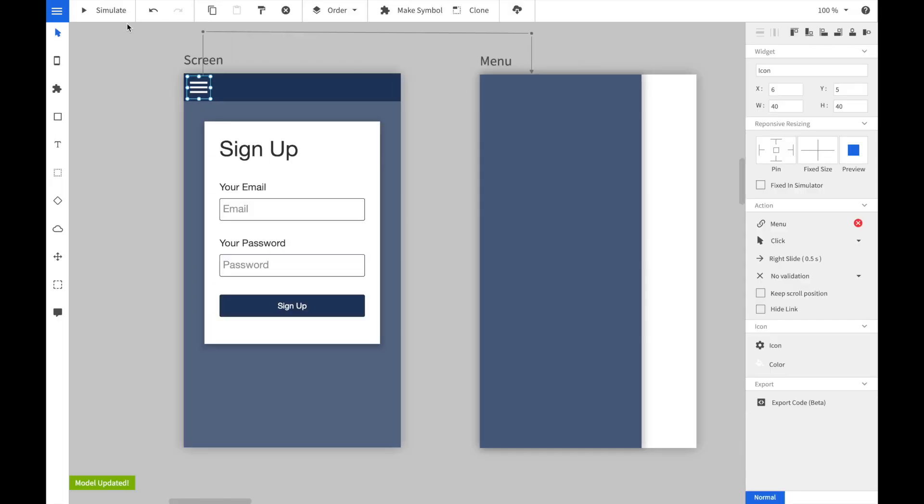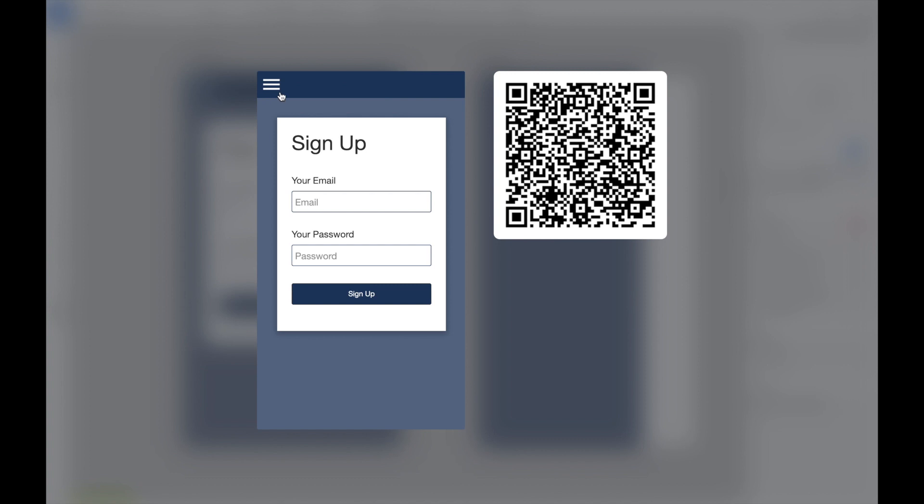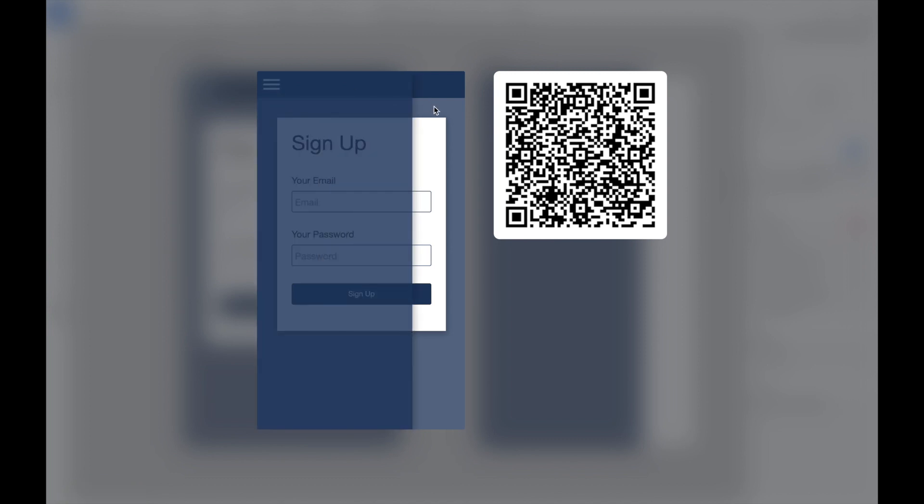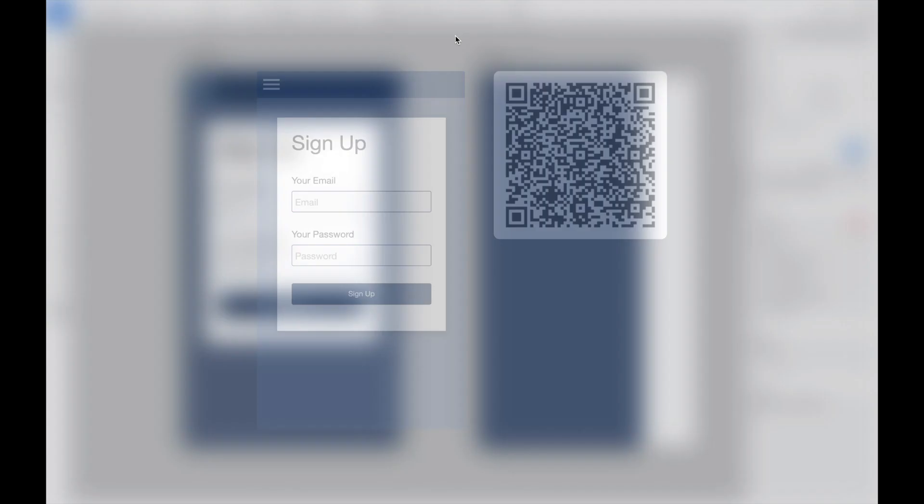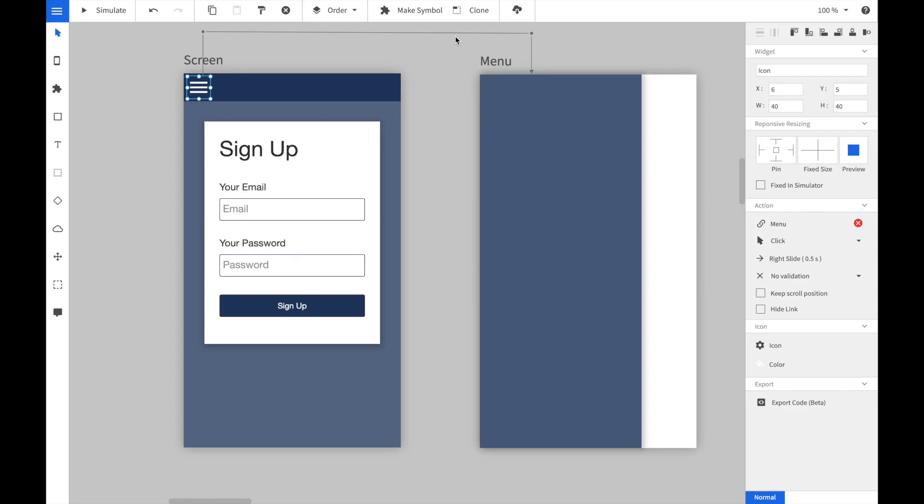Once we have saved the animation, we can launch the simulator. When we click on the hamburger button, we can see that the menu screen is slided in from the right side.